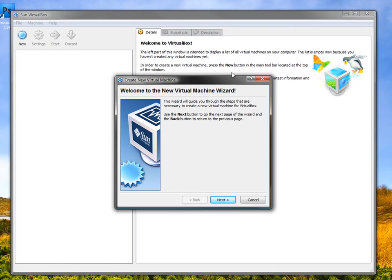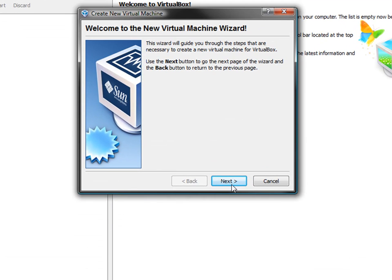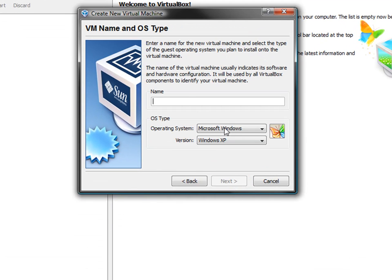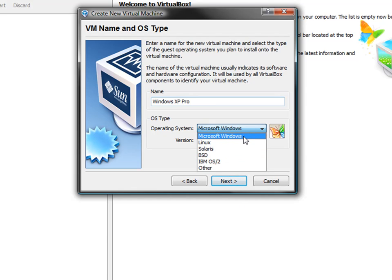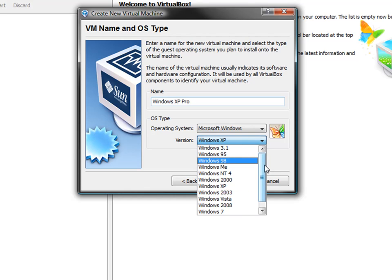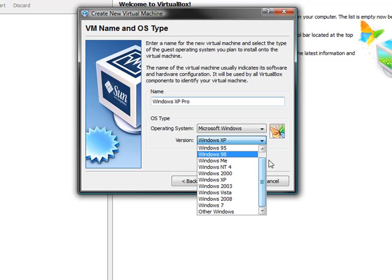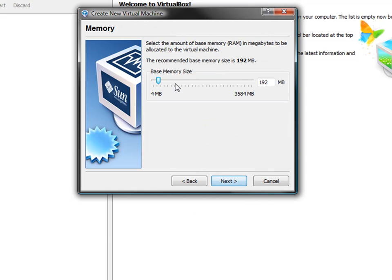Next, we're going to set up a new one. We're just going to call it Windows XP Pro because that's what it is. You can select lots of different operating systems: Microsoft Windows, Linux, and every type of Windows basically, including Windows 7, which is pretty helpful.